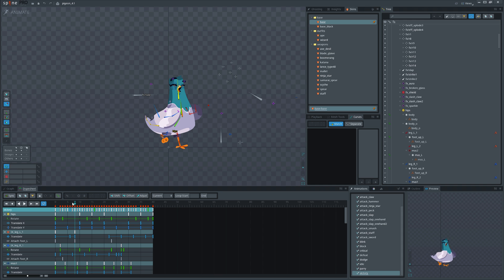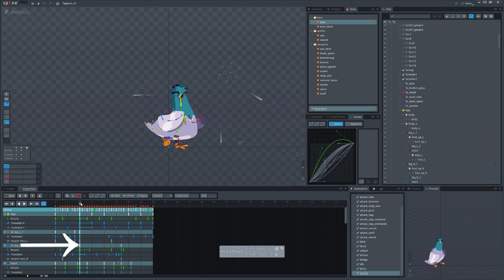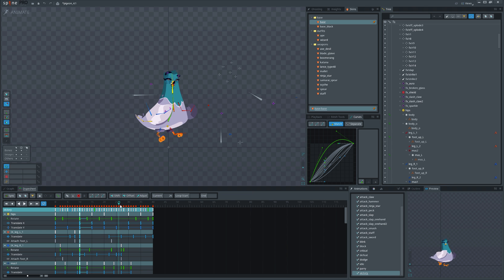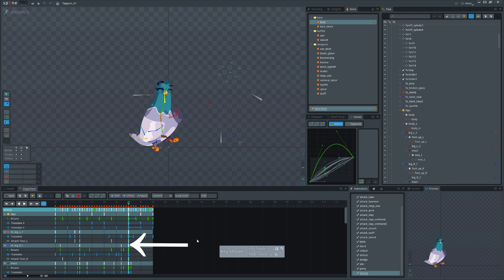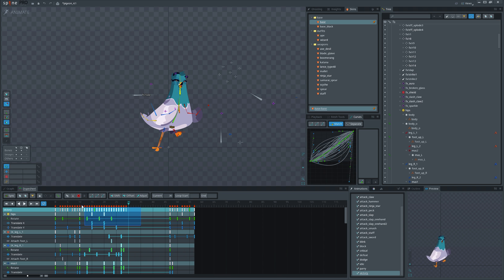One hotkey I use all the time is Ctrl+Shift+L. It will create keys for every timeline that is visible. This way I can adjust the timing.